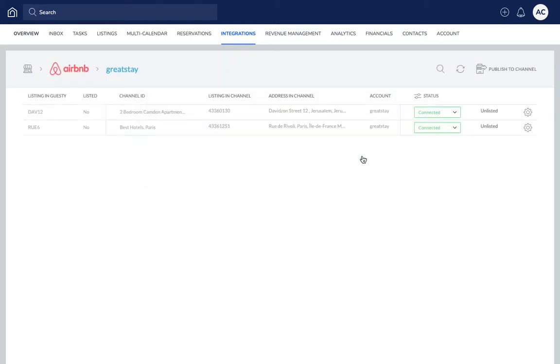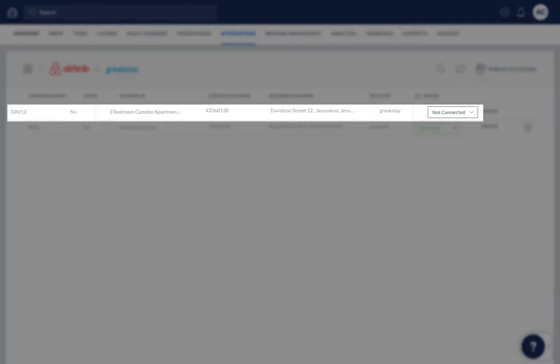When finished, the status will change to Not Connected. Refresh the page in your browser to view the updated status. Keep in mind it may take a few minutes for the status to change.